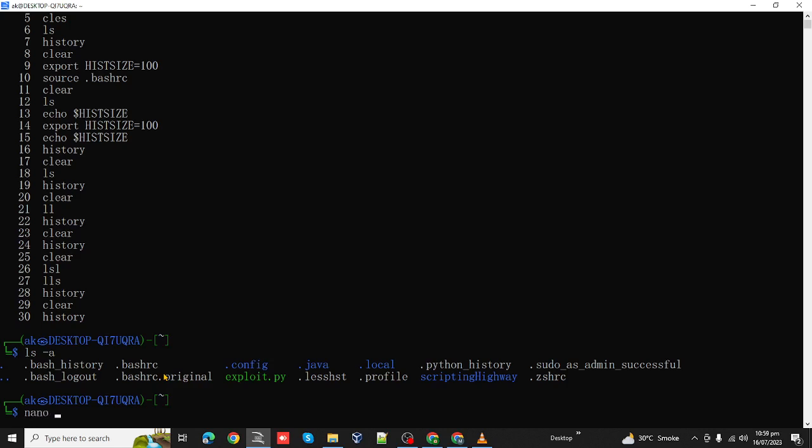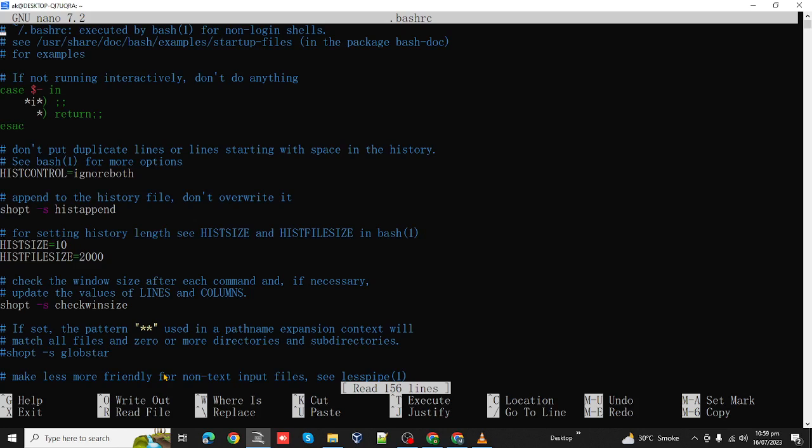Here we have the variable for the history size, which is HISTSIZE. Its current value is set to 10.